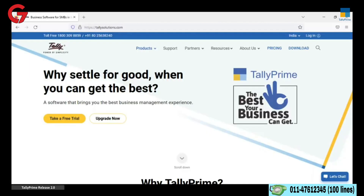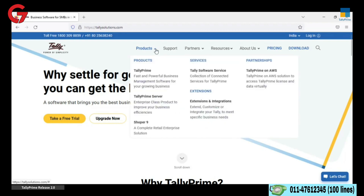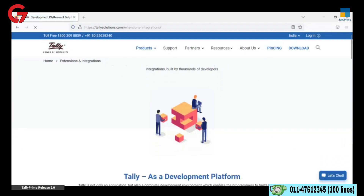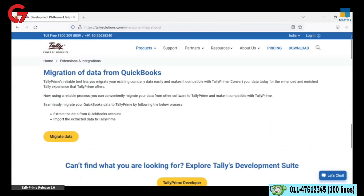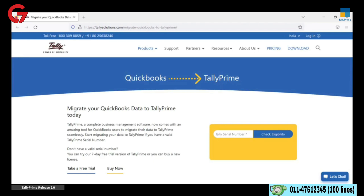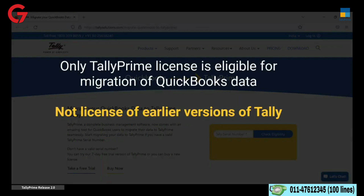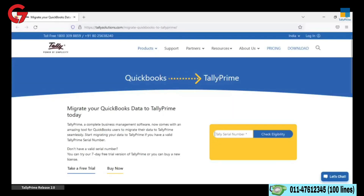Go to Tally Solutions website. Click Products. Scroll down to Extensions section. Click Extensions and Integrations. In the Integrations page, go to Migration of data from QuickBooks. Click Migrate data. You will get the options to check the eligibility of your license number. Note that only Tally Prime license is eligible for migration of QuickBooks data and not license of earlier versions of Tally.